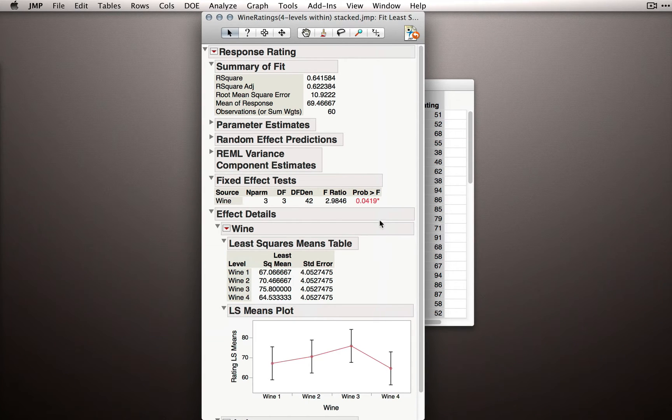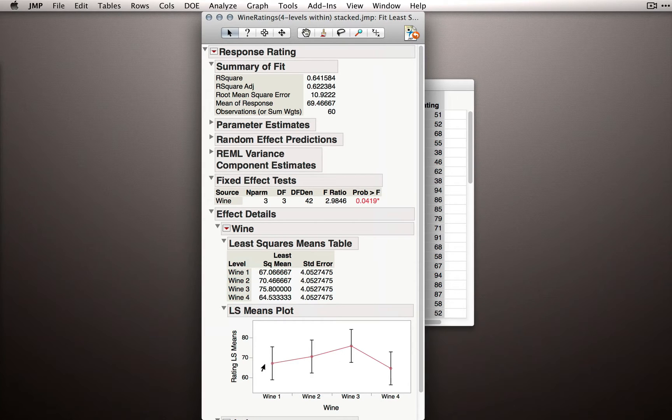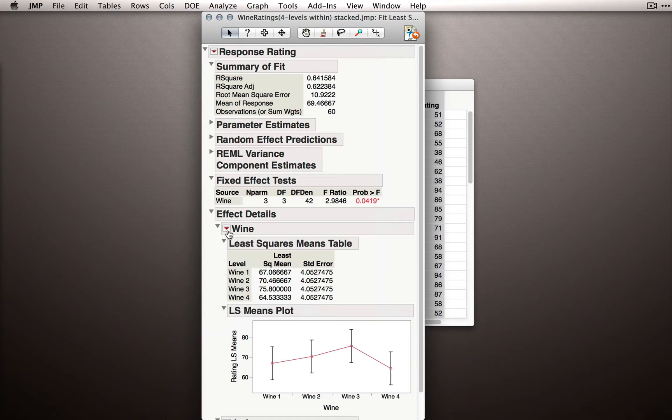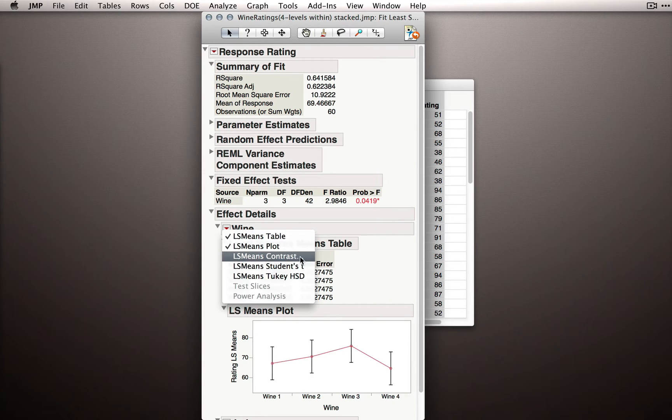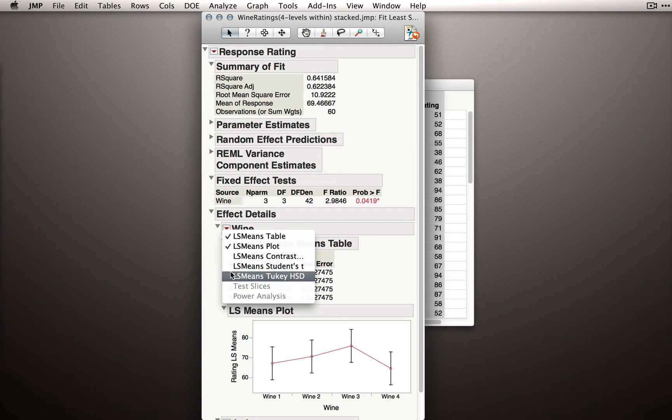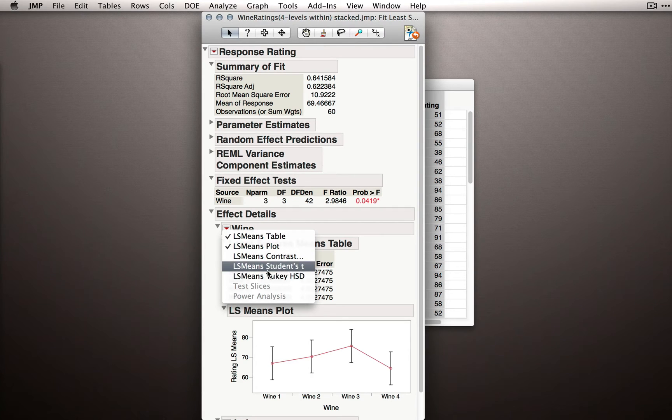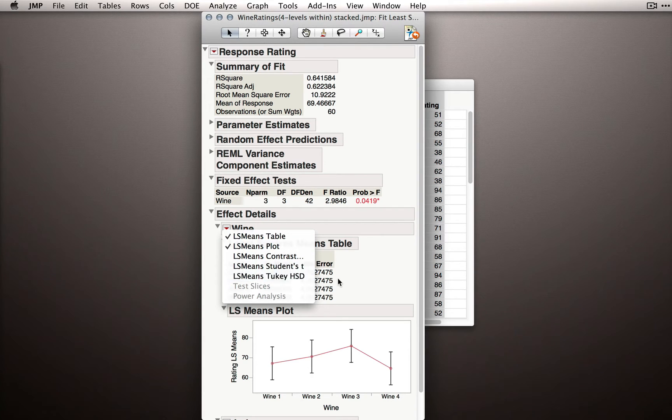So we've rejected the null, which is really saying that, on average, we don't think these wines have the same rating in the population. Now also, under that red triangle, we have the familiar options of the LS means contrast, if we want to compare specific levels to each other, and we have the LS means Student's t and Tukey HSD, if we want to make all pairwise comparisons.